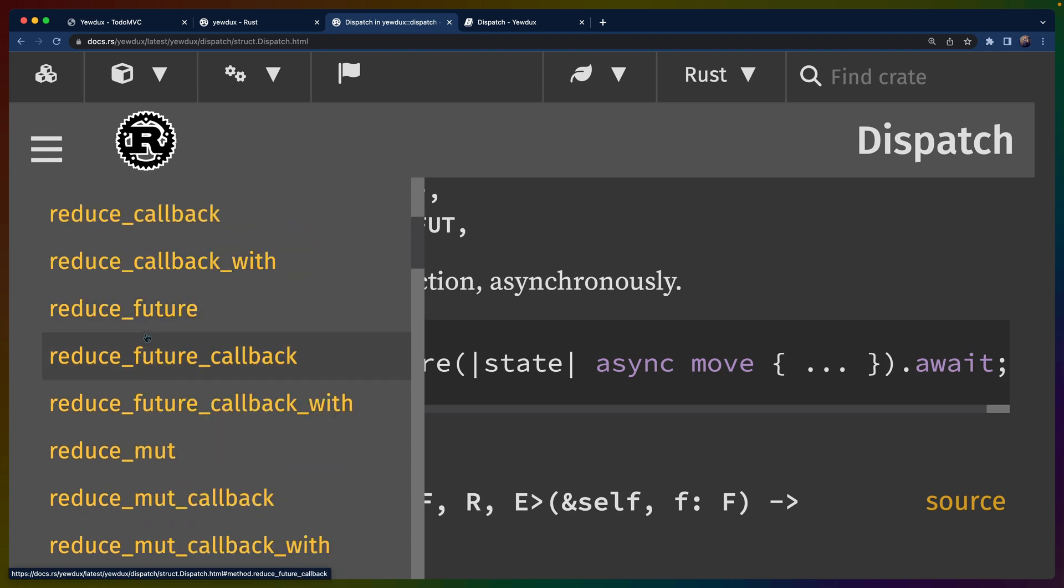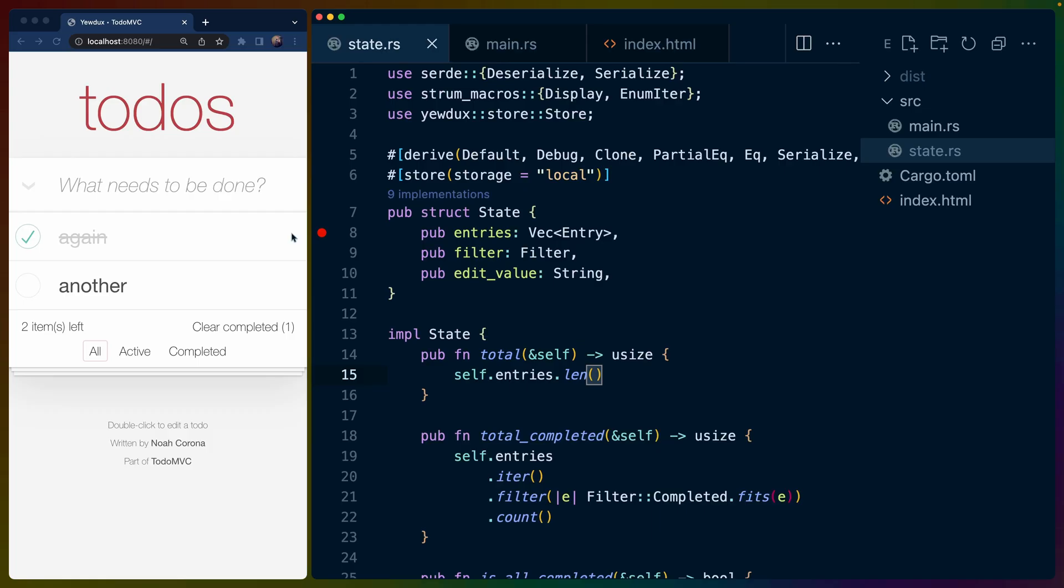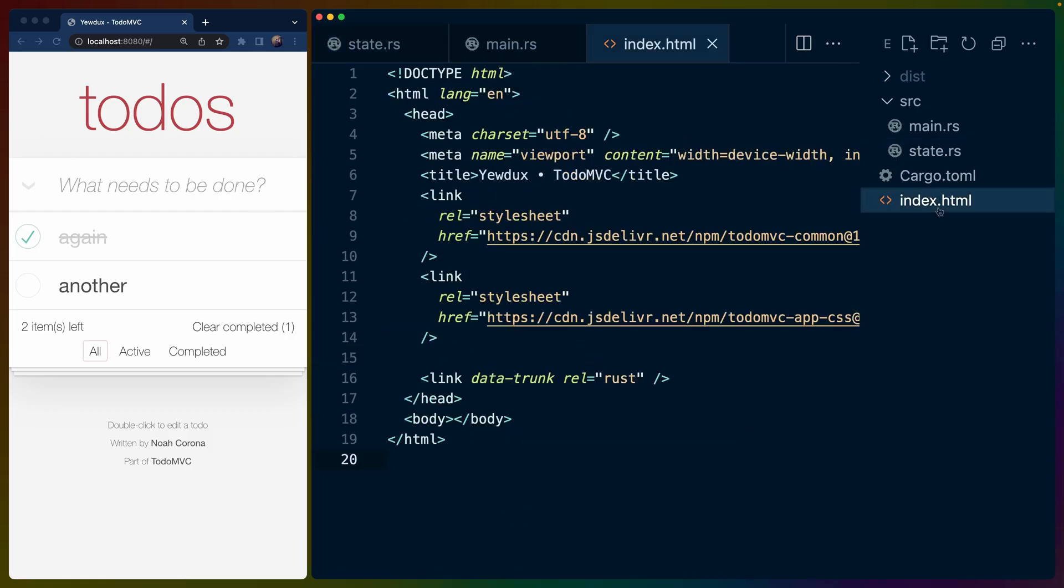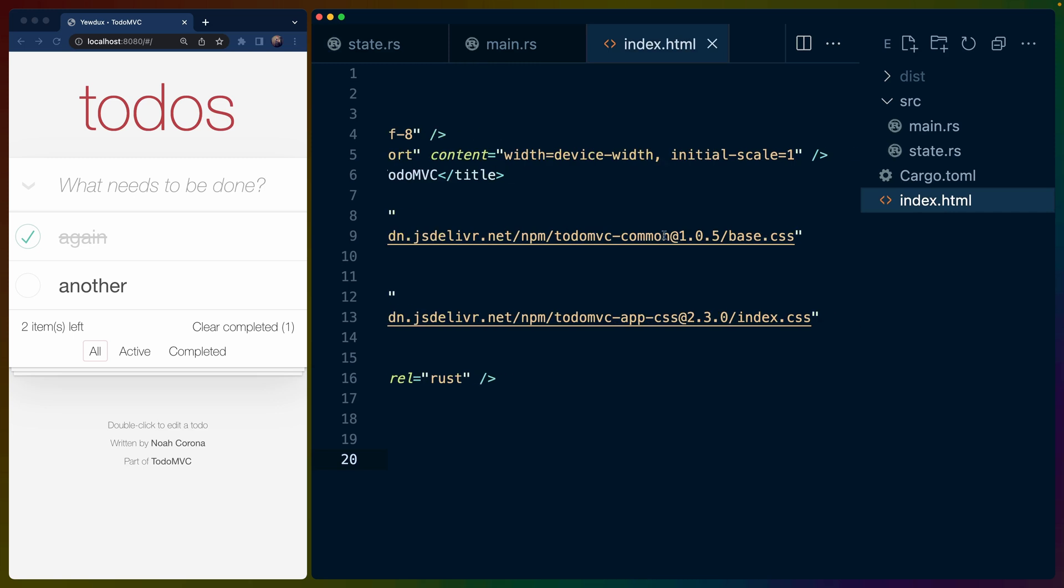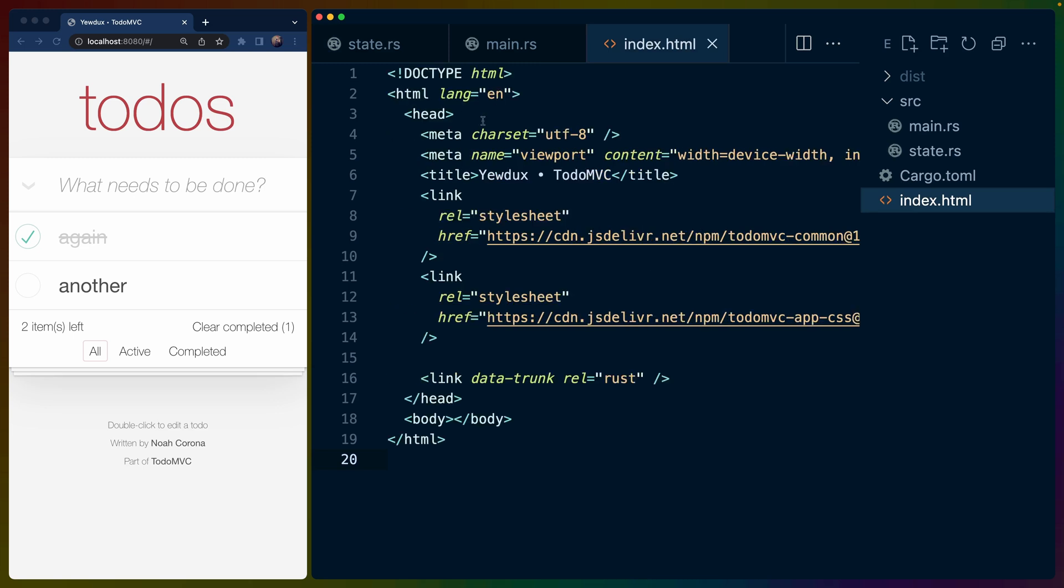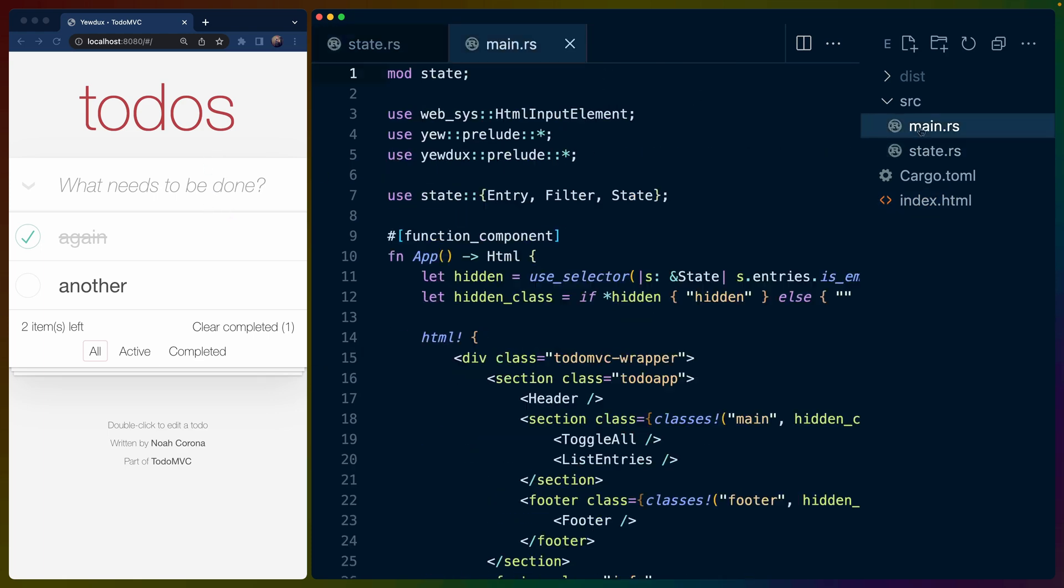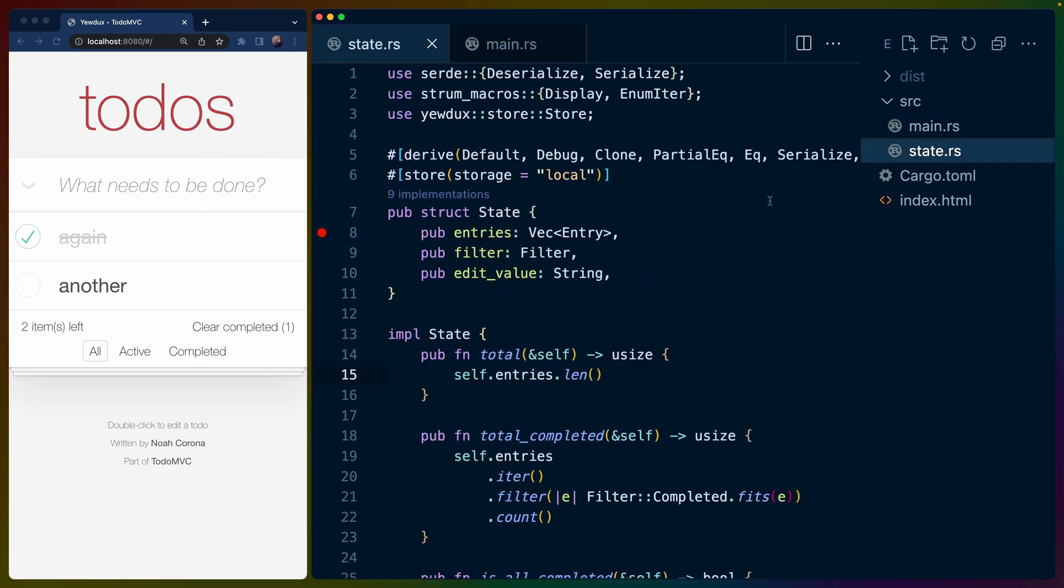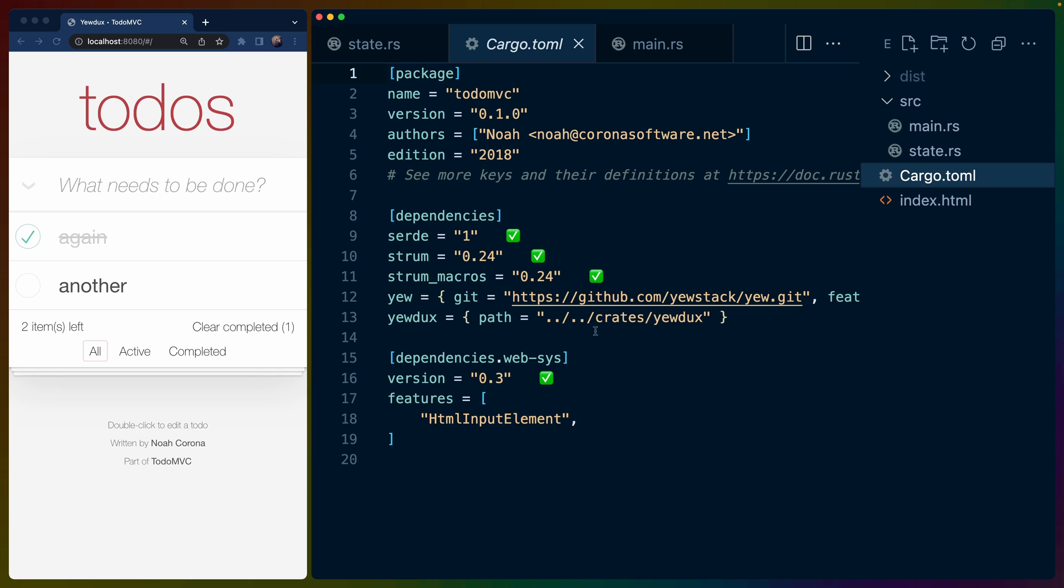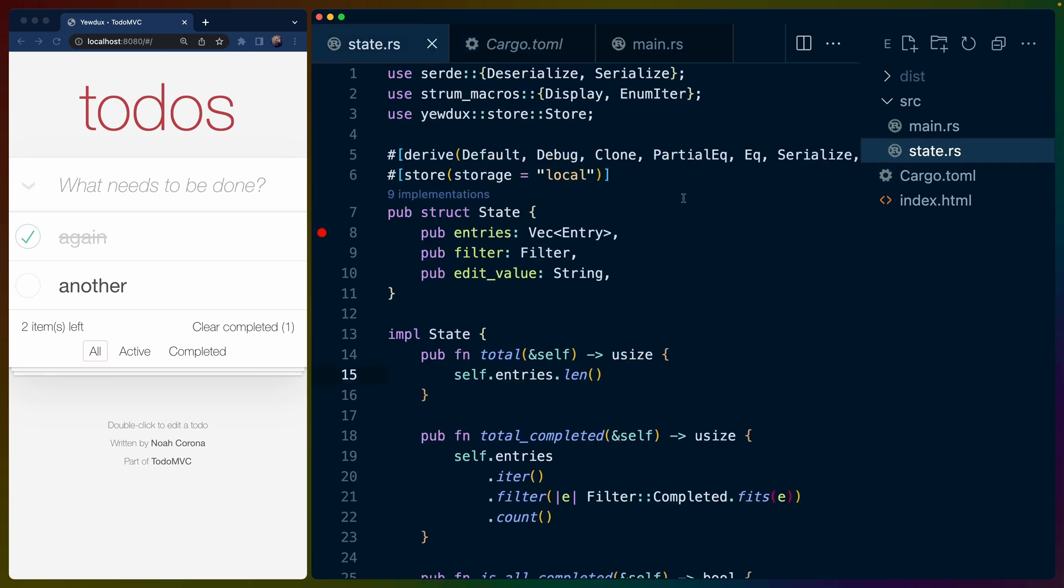I noticed that there are reduce_future and variants of this. So looking back at the to-do application, we have an index.html, which is just the setup for our application. It includes some styles that to-do MVC sort of provides for everybody to show so that people can focus on the logic instead of how it looks. And then we have main.rs and state.rs. You'll also notice that we are in the Yewdux Git repo. So we're just looking upward in the directory for the Yewdux crate.